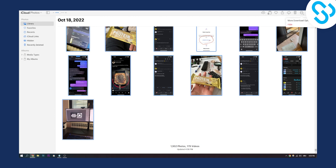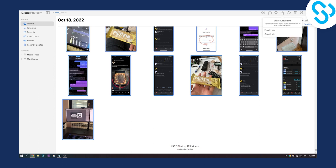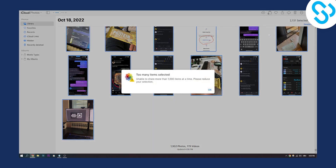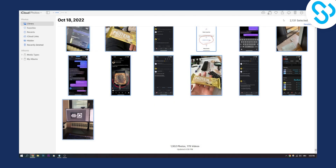You also have a lot of other options — you can download, you can share, you can share the link, or you can copy the link as well, though we have too many items selected in this case.